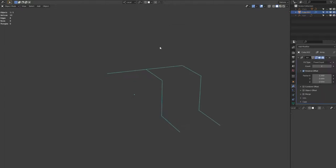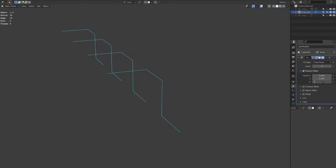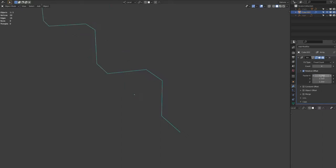I'm adding an array modifier and I'm upping the count to 4. Changing the relative offset so that the X, Y, and Z are all at 1. And then you see how they connect up together nicely from that. I'm checking the merge as well.